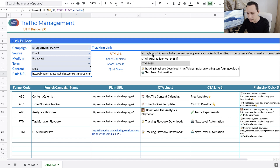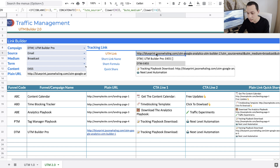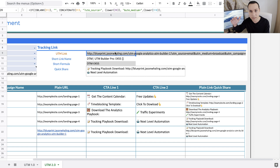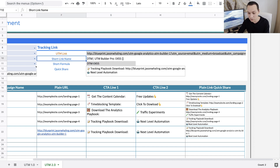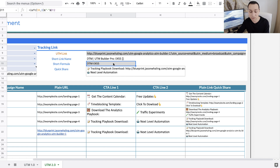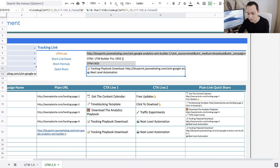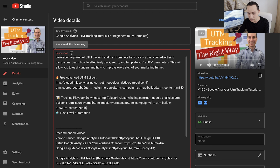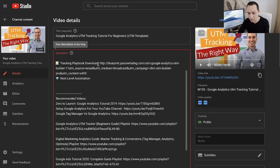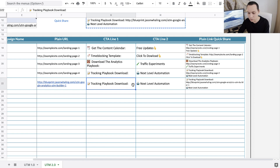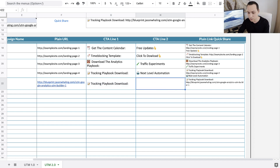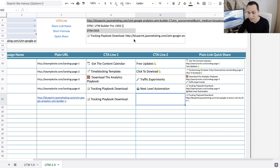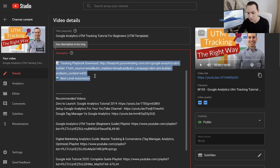I just forgot to click false instead of true — so if I come over here now, this is our properly formatted tracking link that automatically makes everything lowercase. If you're using a link shortener, this would tell us what to name the short link. If I want to share this in a YouTube video, I just copy the quick share, come back to my video, and drop it in. Now I have some context around what the link is — it says 'Download the Tracking Playbook, Next Level Automation.' Line one and line two are the call to action, and the formula automatically adds an opening and closing call to action.